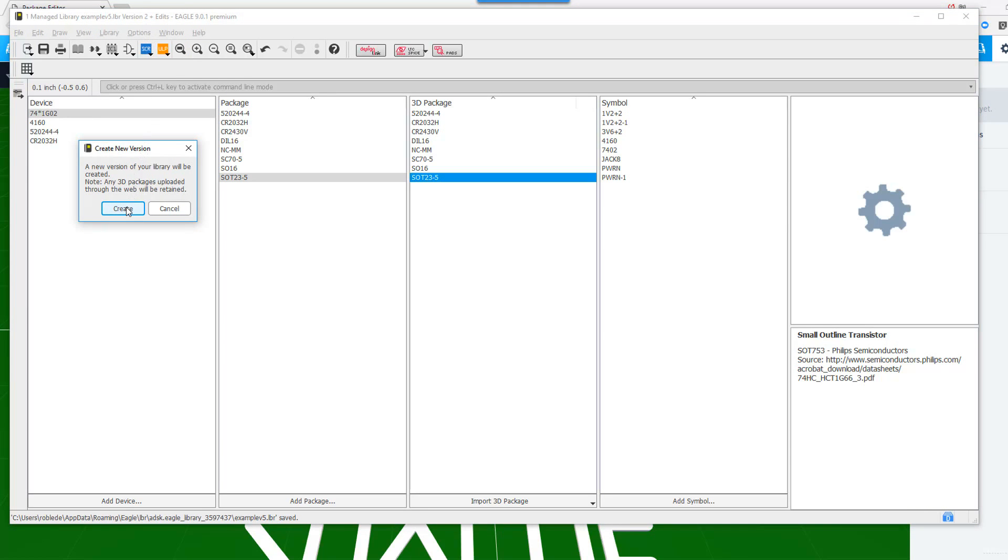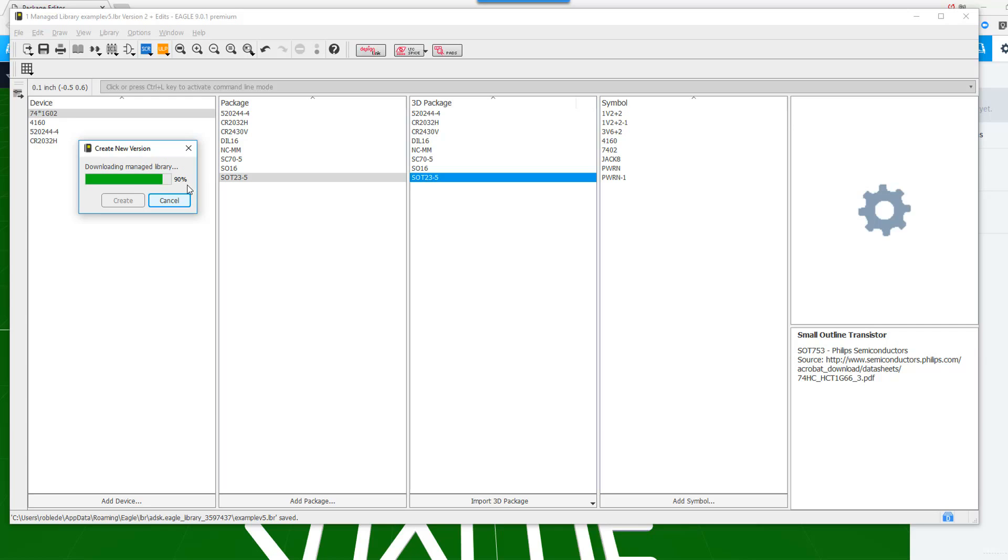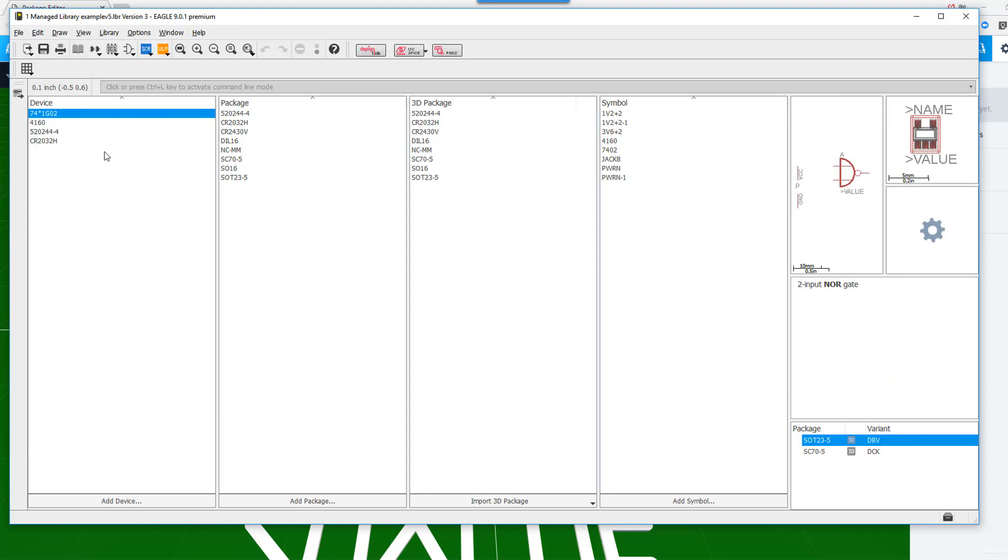We're at Version 2. Now it's going to go ahead and create Version 3 of the library. That way it synchronizes with the library that I have on the cloud.